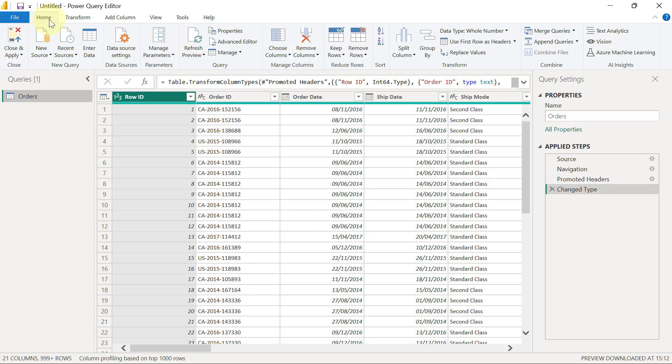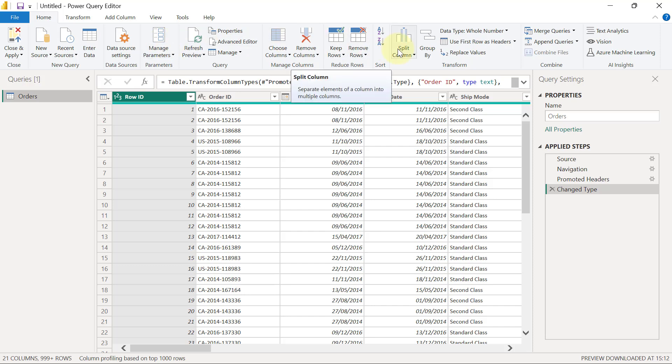In every tab here in Power Query, you have different commands that you can use to carry out different types of data transformation. Power Query has up to 360 different transformations that you can apply to your data set just by clicking on one of these buttons.